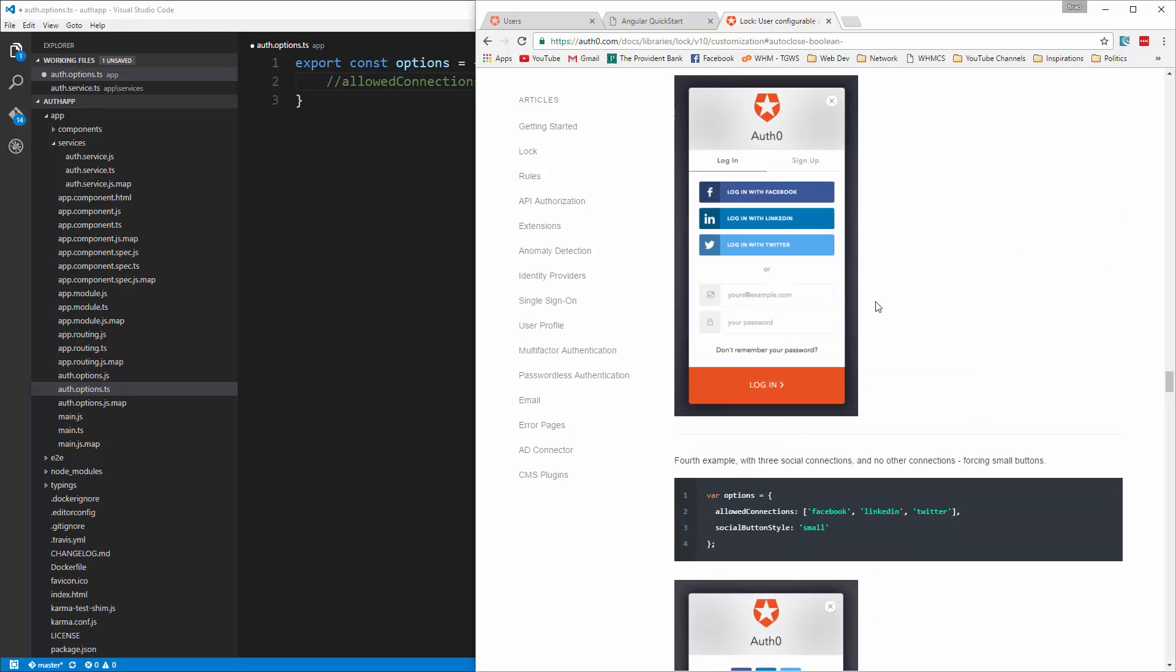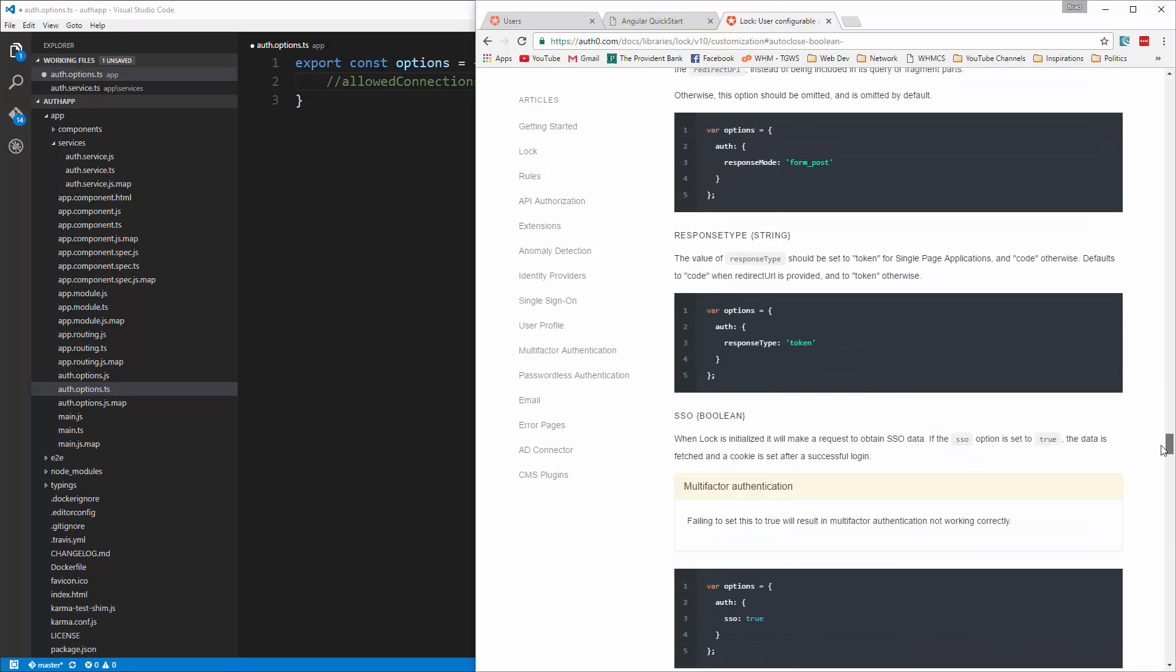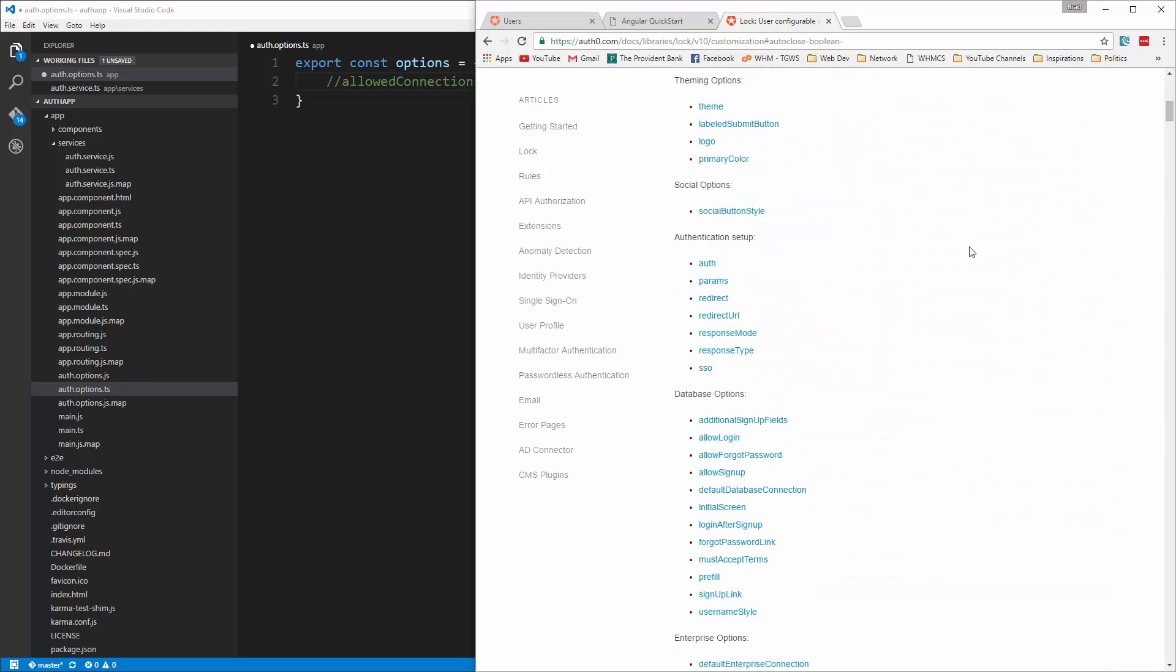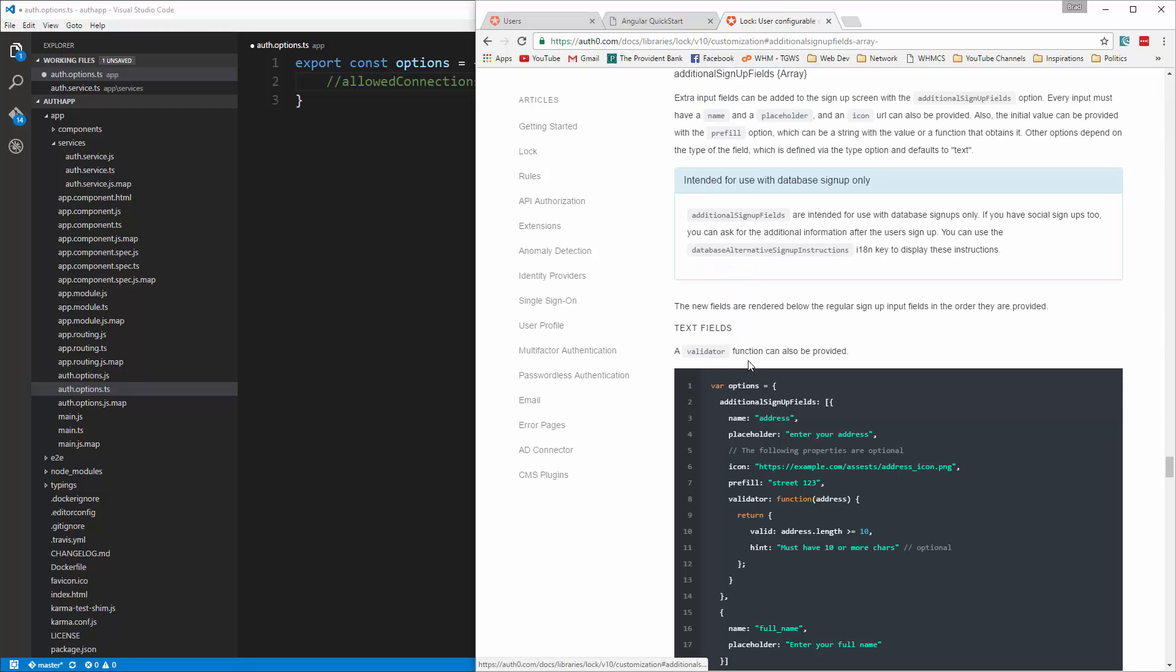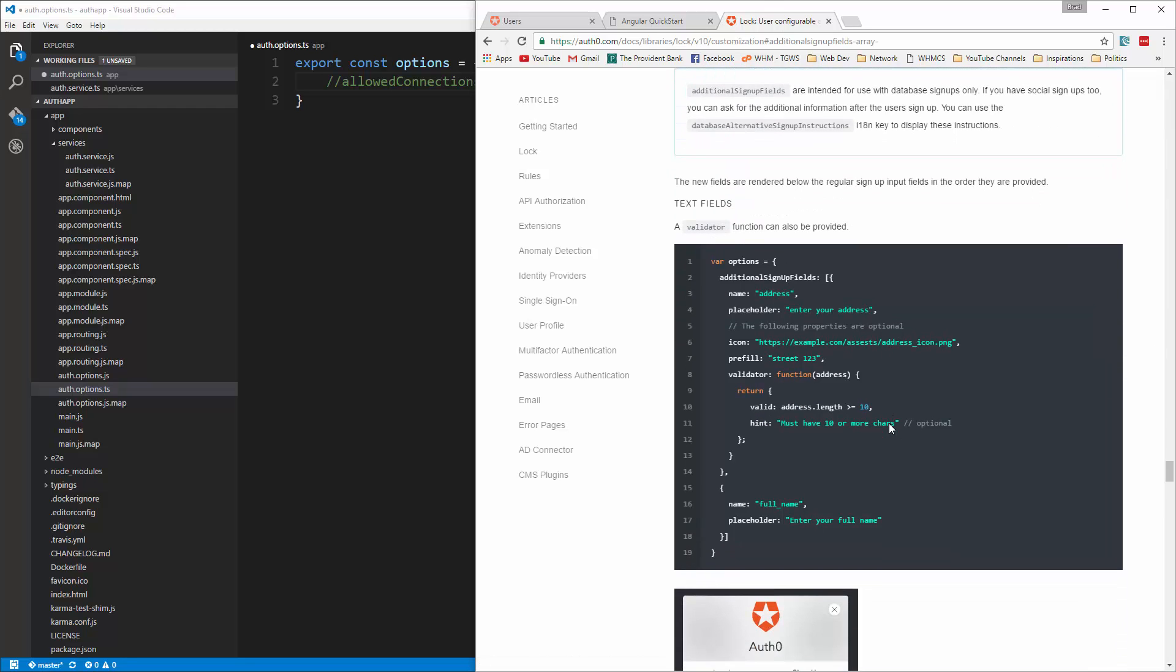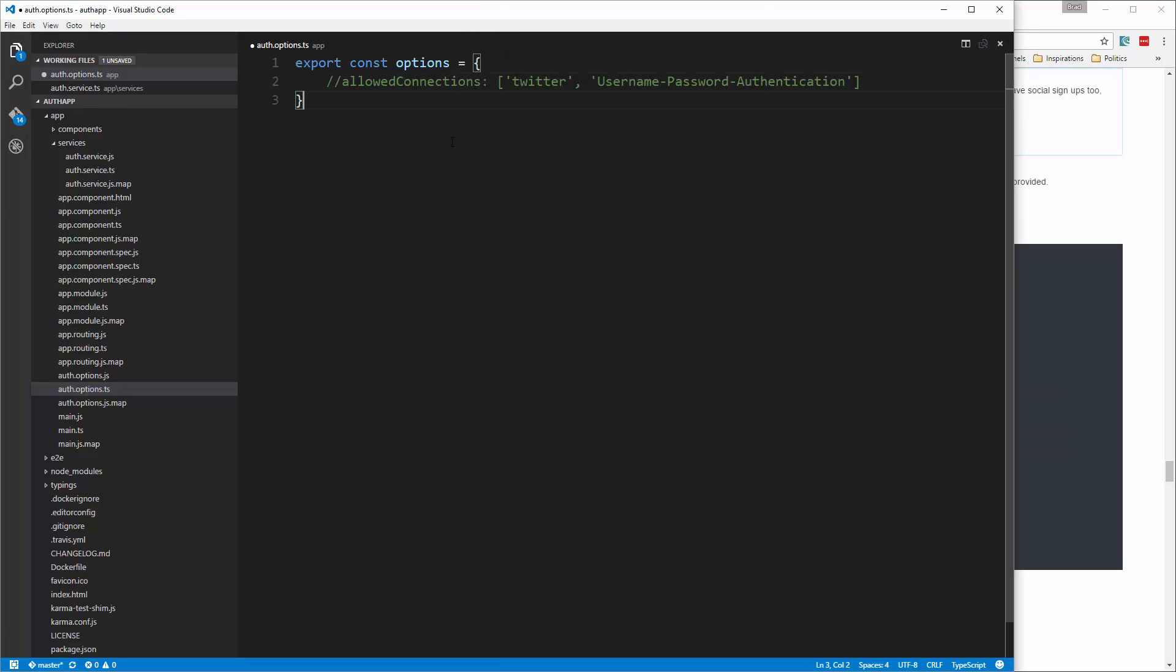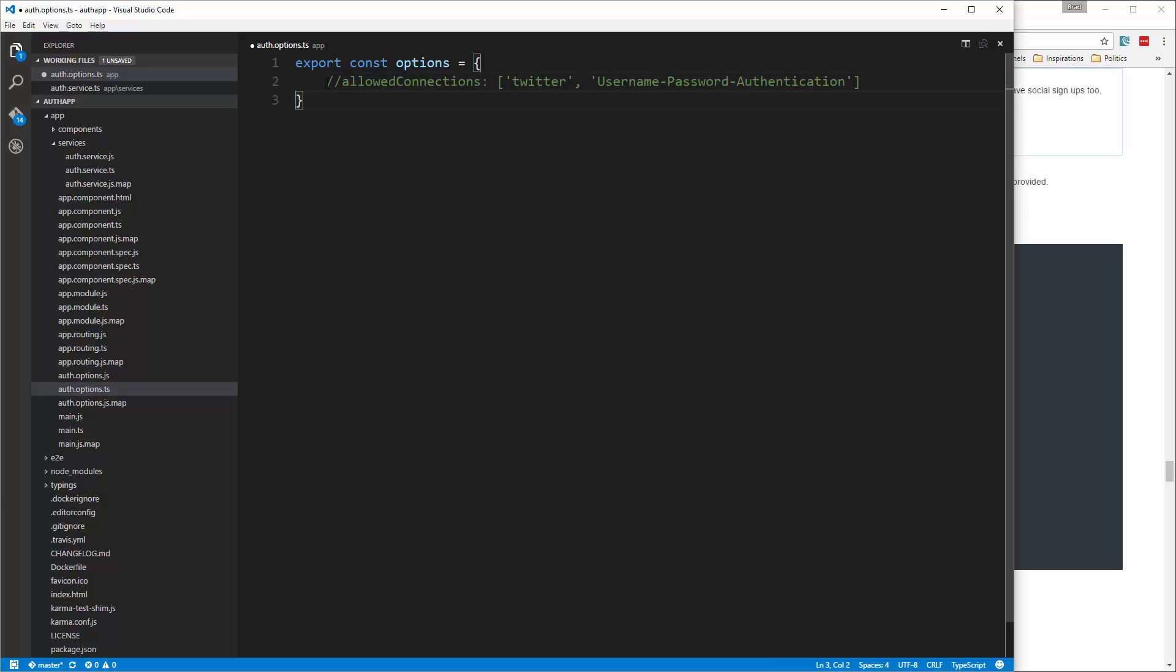Now if you want to add another field you could do that as well. So let's see, additional sign up fields. Okay so it's kind of lengthy here, but I'm just going to grab everything that's in here. And let's see, we're going to just replace this I guess.